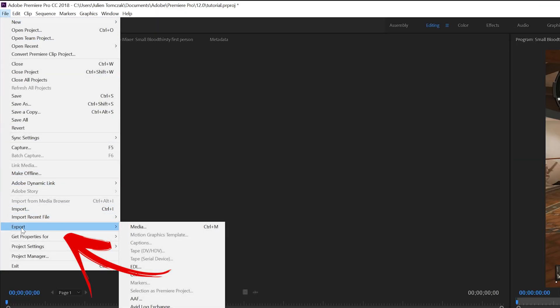If it's a 720p clip it'll be 1280 by 720 and if it's a 1080p clip it will be 1920 by 1080.